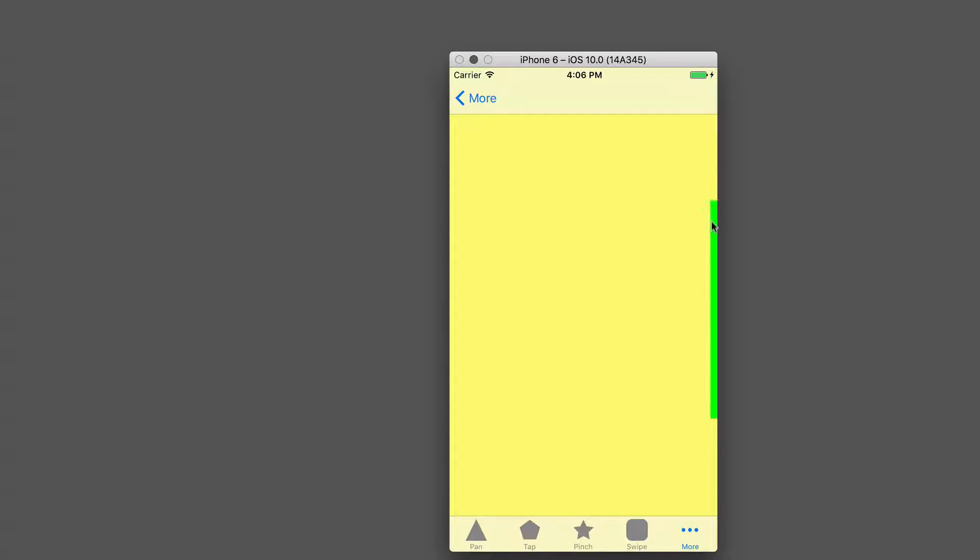You can see that I've programmatically added a view to the right side of the screen here, and you can just see the edge of the view. Most of the view is actually off the screen.